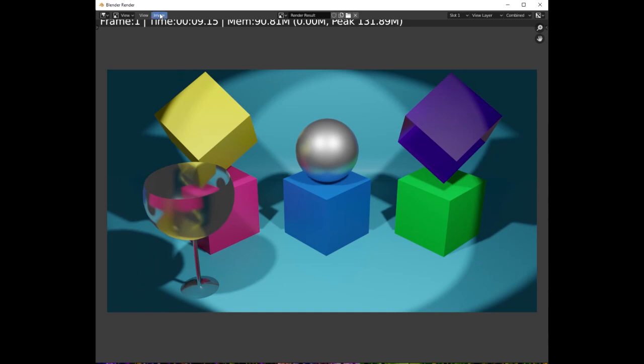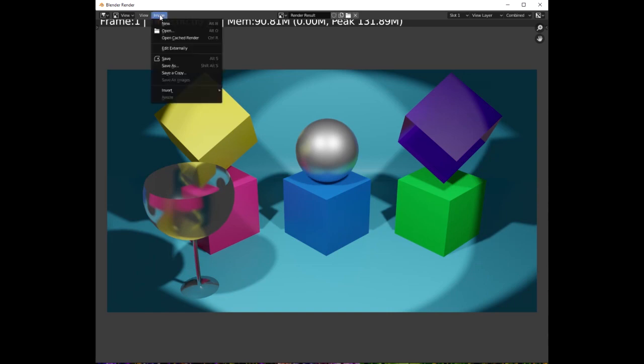Once you obtain the render, click on Image, Save As, and save your image as either a PNG or a JPEG file.